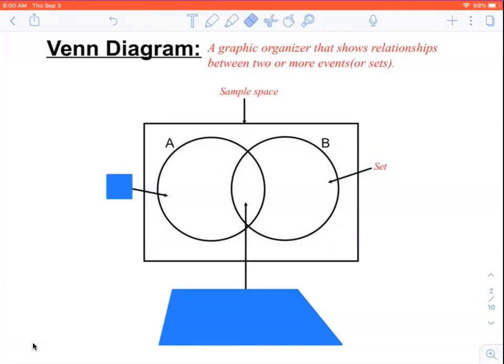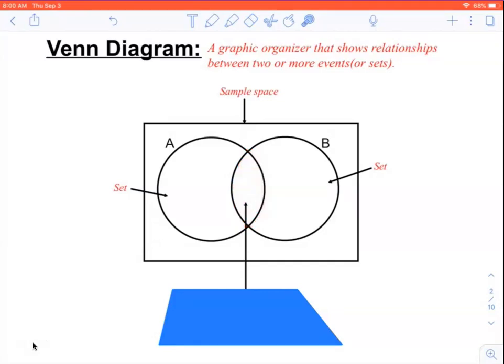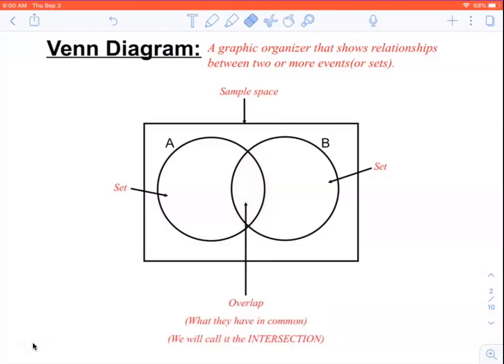The circles are the sets themselves, or the events. We call the piece in the middle — right here — the overlap. These are the people that are in both circles. Both things are true about them. We call it the overlap; it's what the two circles have in common. Another word for it is the intersection of the two sets. We need to be able to find what the circles have in common, how many people are in each circle, and things like that.